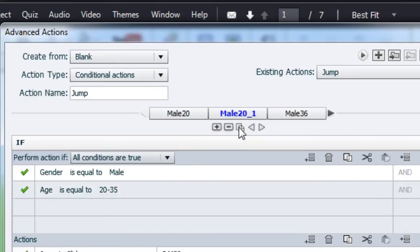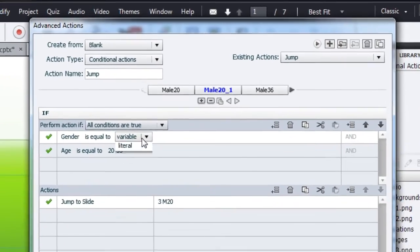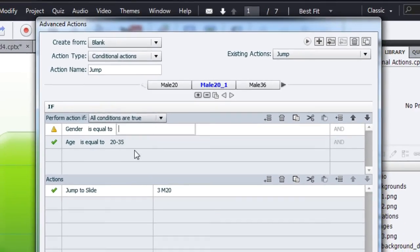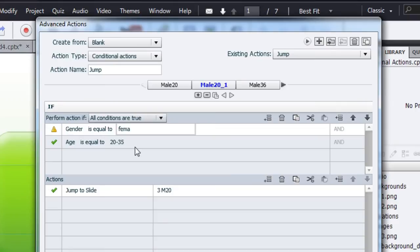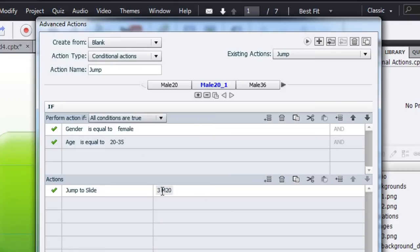Now you can go and make changes to what you are looking for. So I'll just change this to female and then change this jump to slide to female 20.